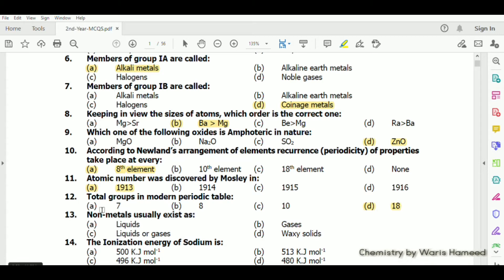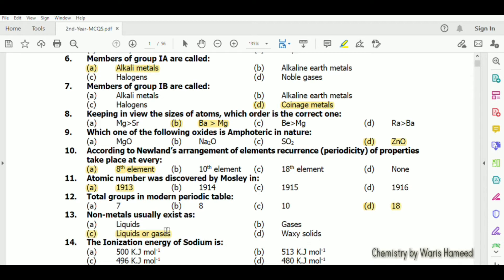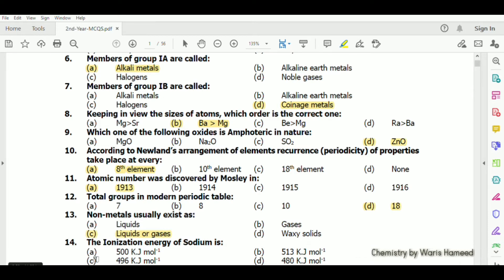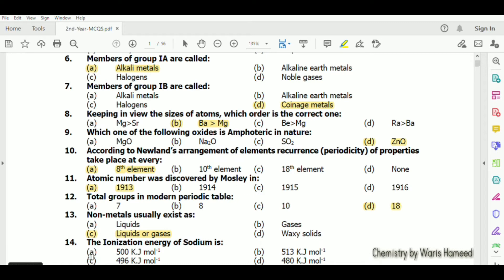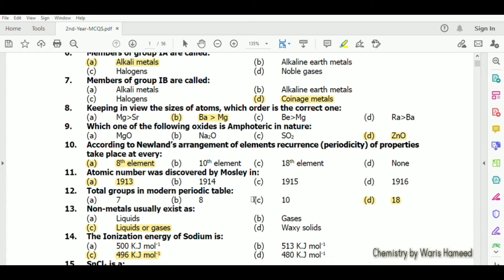Non-metals usually exist as liquids or gases. The ionization energy of sodium is 496 kJ/mol.